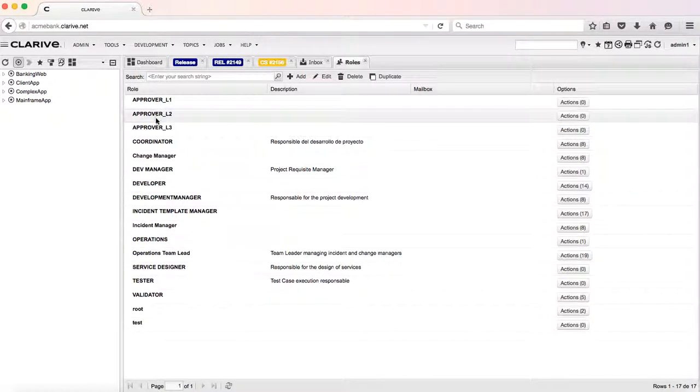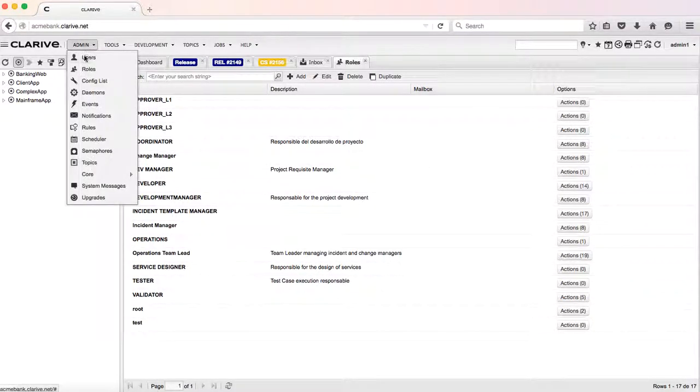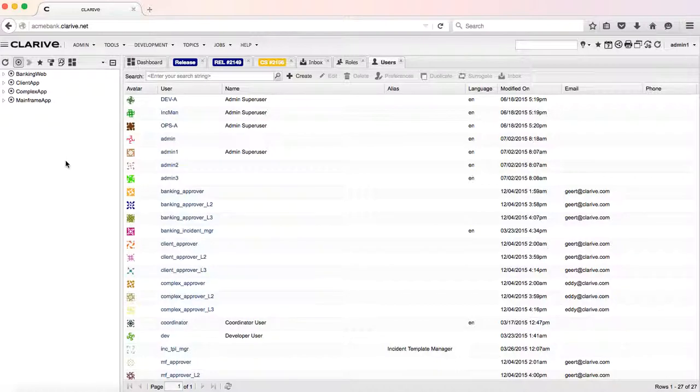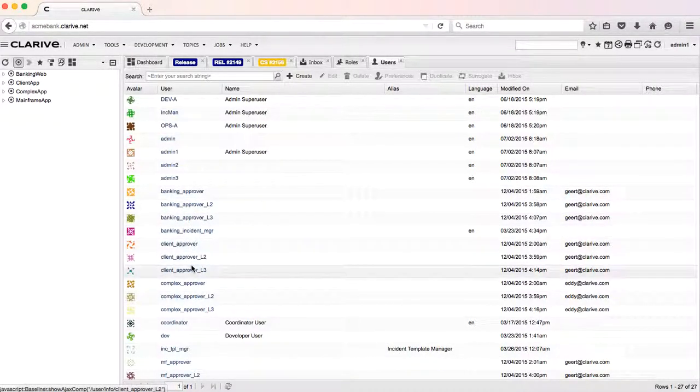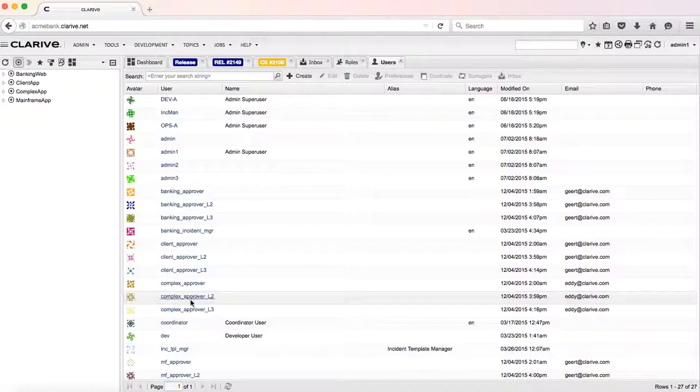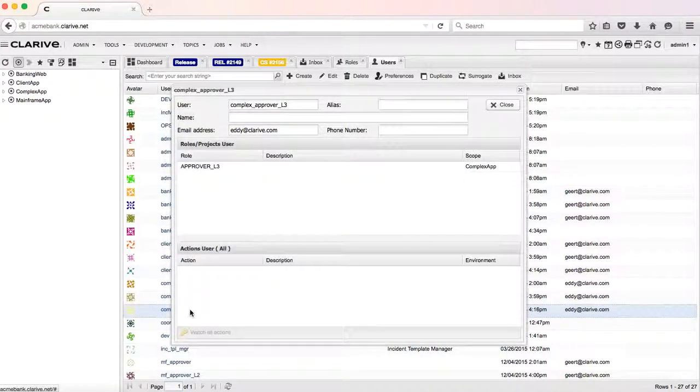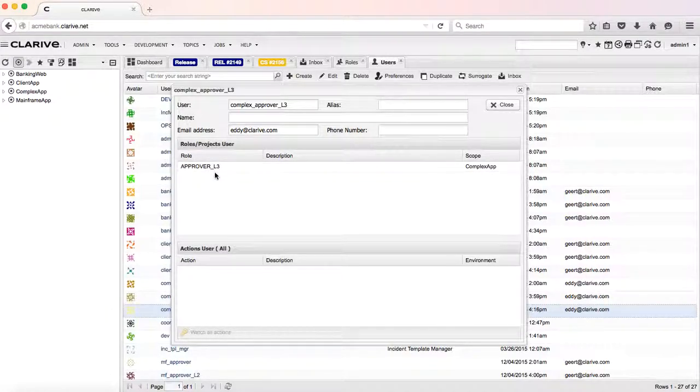We have approval level one, level two, level three, and we have users of Clarive. For instance, we have the complex app approval level three. We just say that this user gets the approval level three role for that application.